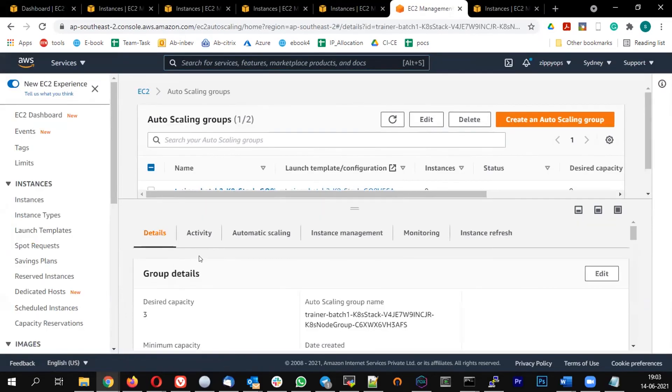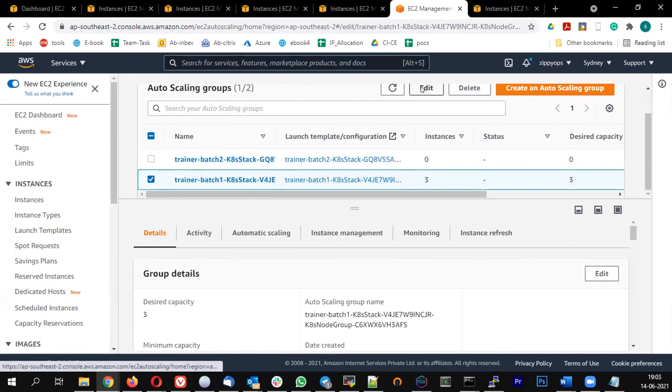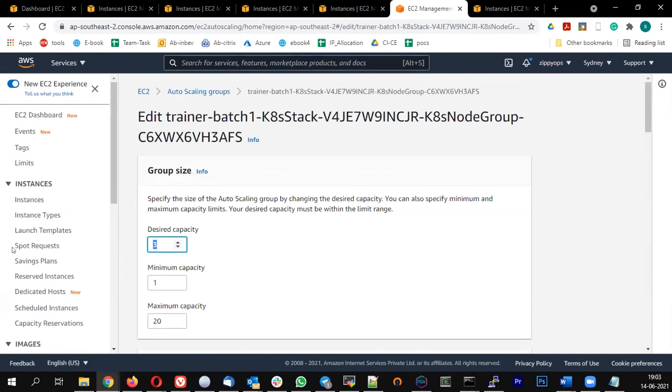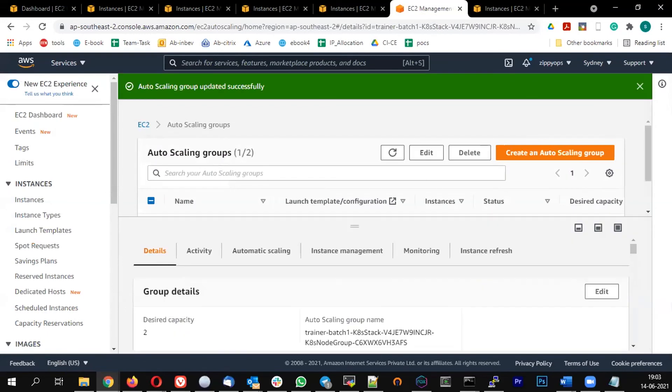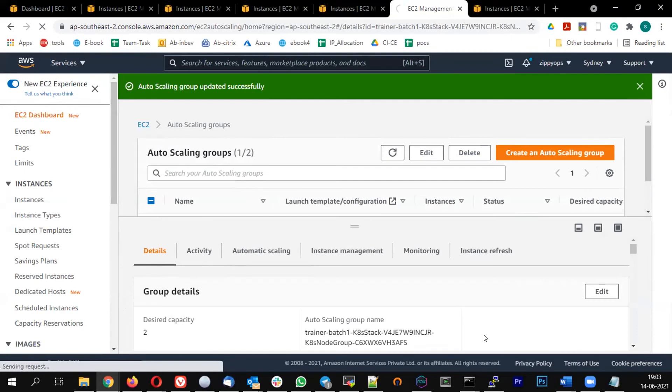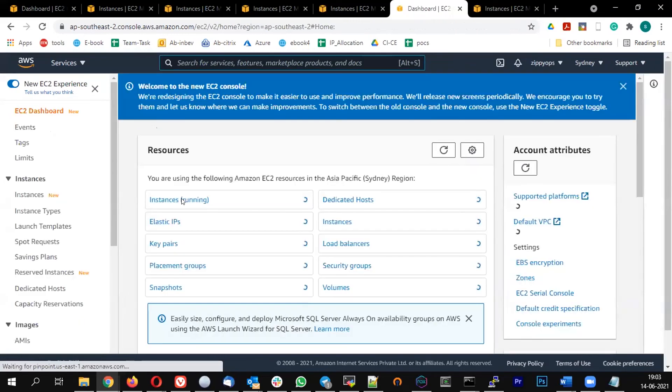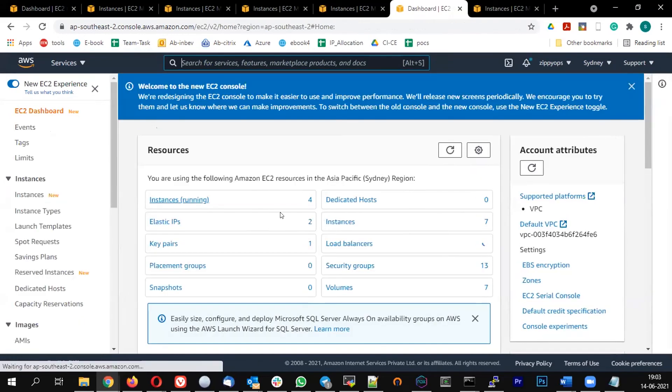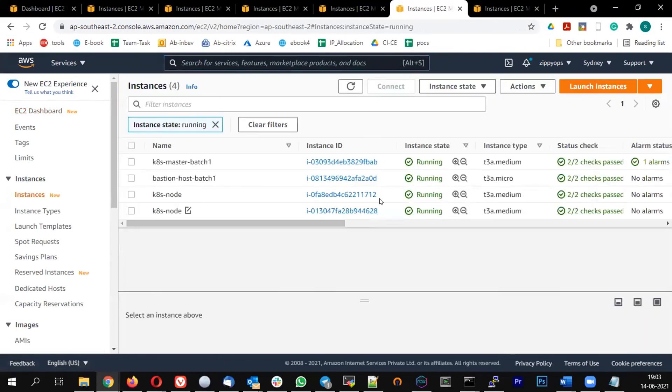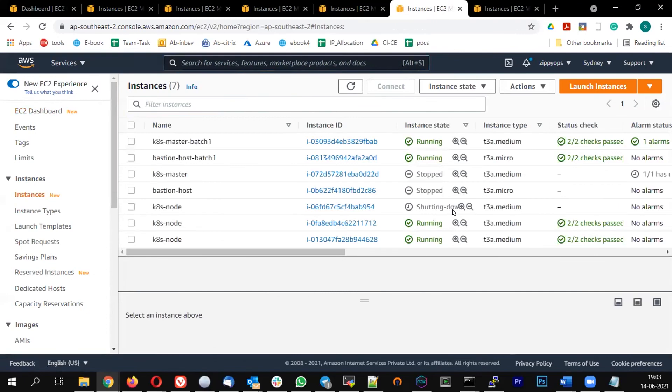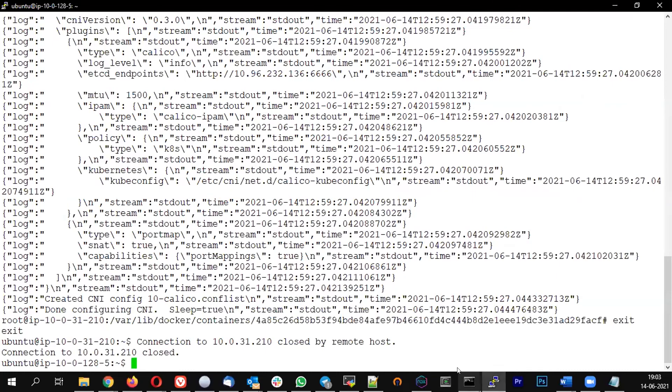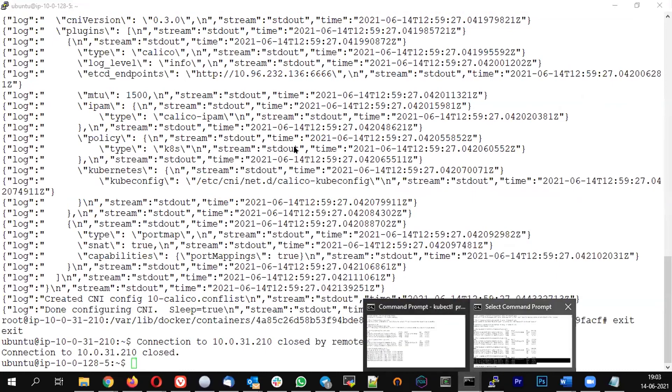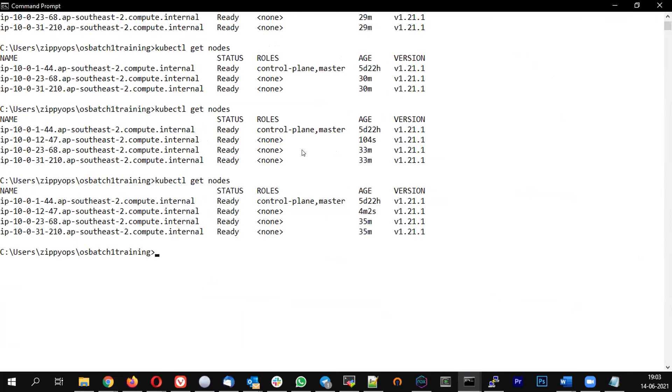So instead of three, let me just change it back to two. I'm going to update this. So now one node should go into the terminated state, that is it will be removed and I should see the DaemonSet is going away. You can see one node is gone, actually it is going to be shutting down state. So come back and give the kubectl get nodes. Still going down, let's give it some time.